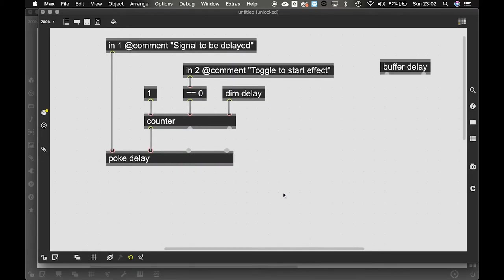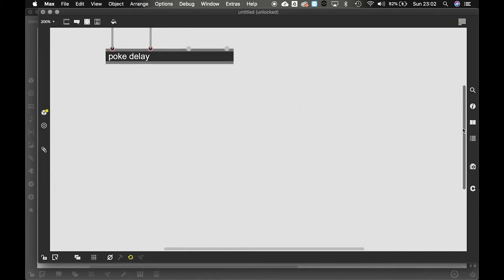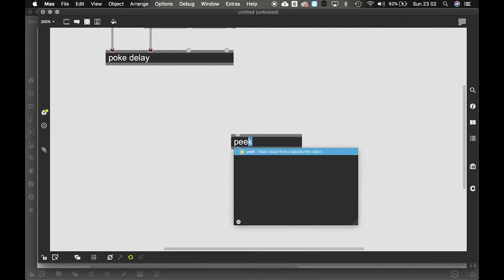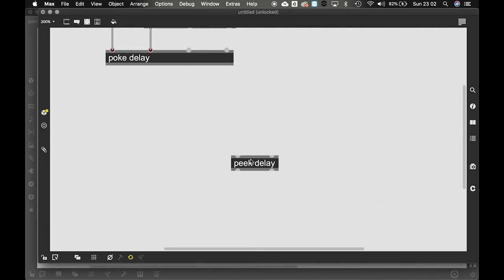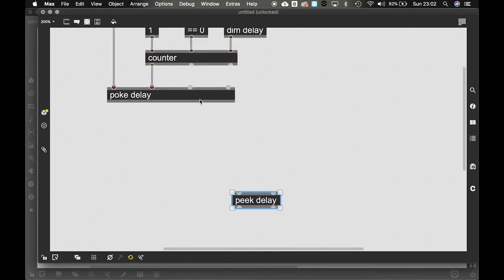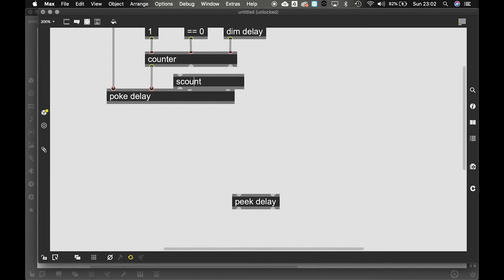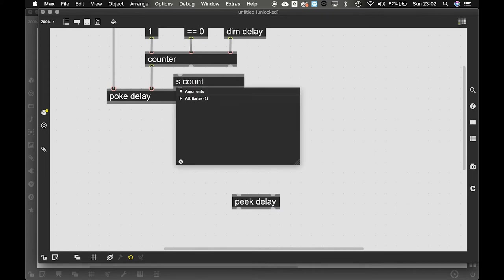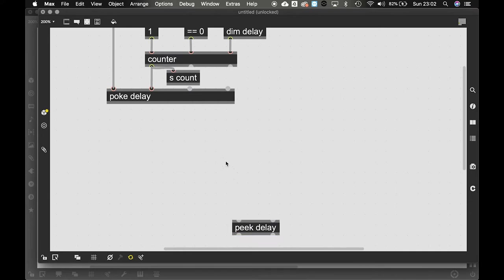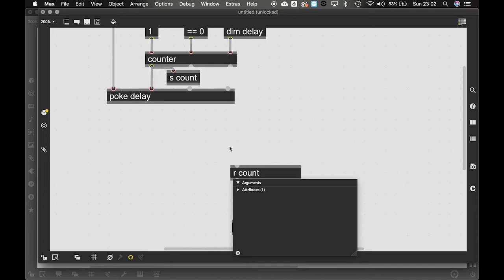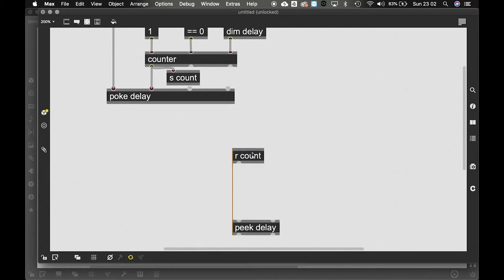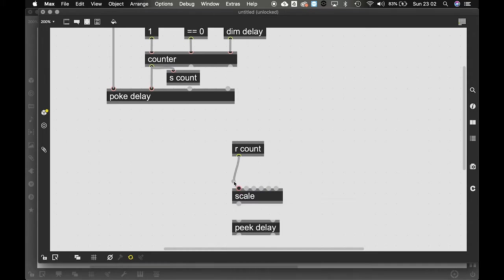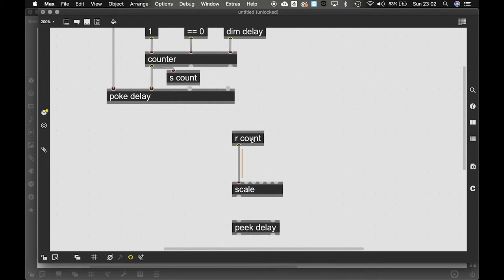Now, that is us writing into the buffer. But now we need to read back the buffer at a certain time. So we'll do that with the peek object. Get the same delay name. Now this is the sample index to be read. And this is the channel offset. So what we're going to do is we're going to send the counter. So we have one master counter to read back. But what we're going to do over here is we're going to take and receive count. Or we're going to scale this count backwards. So we say scale.